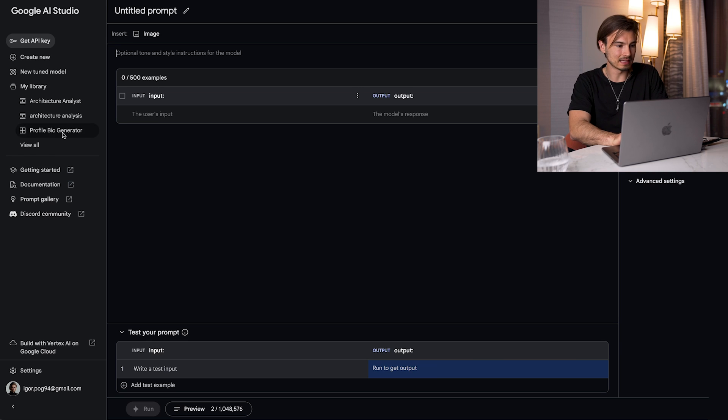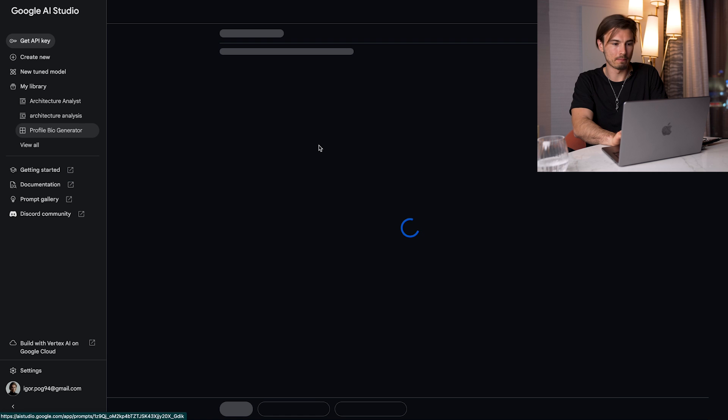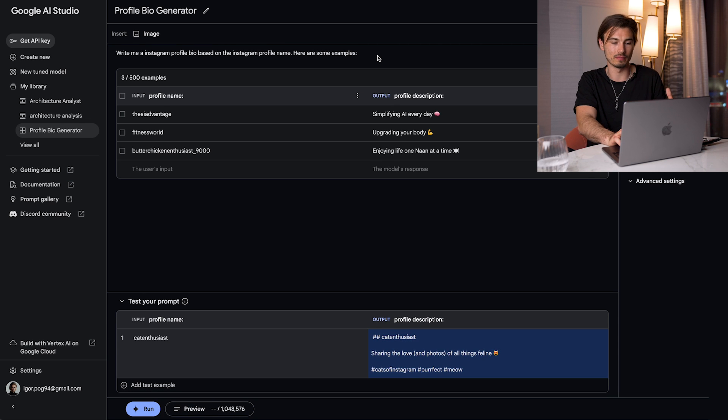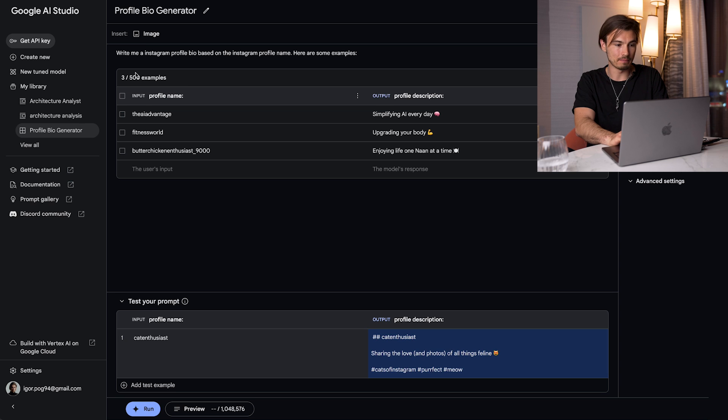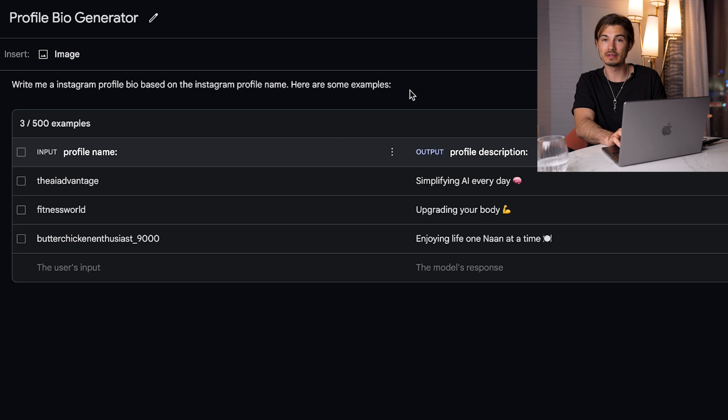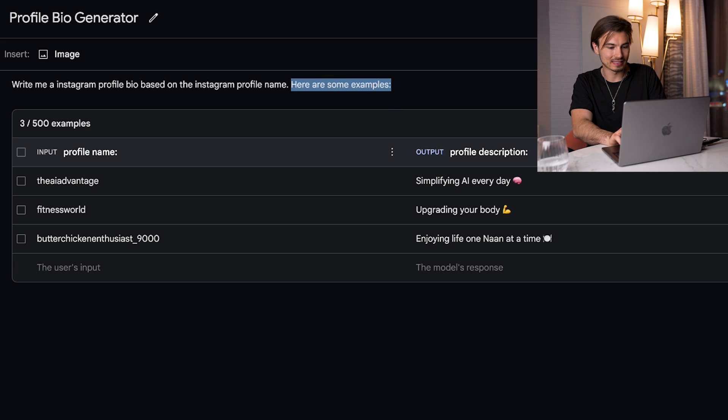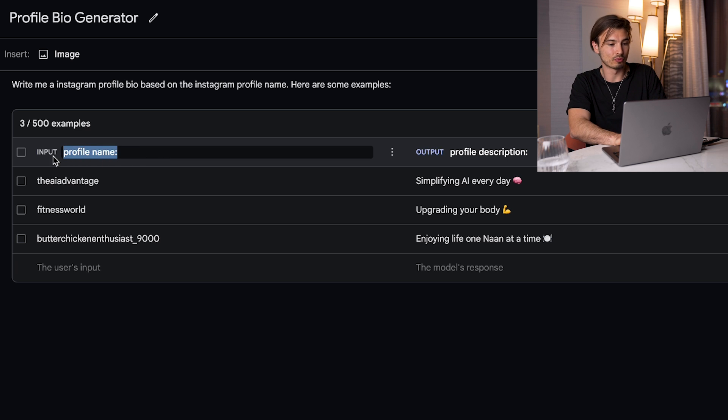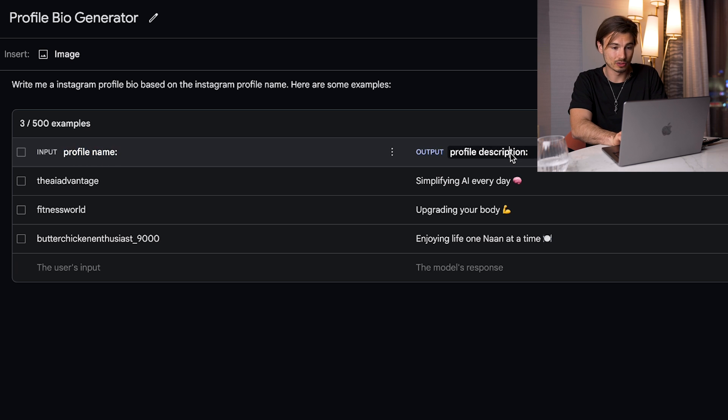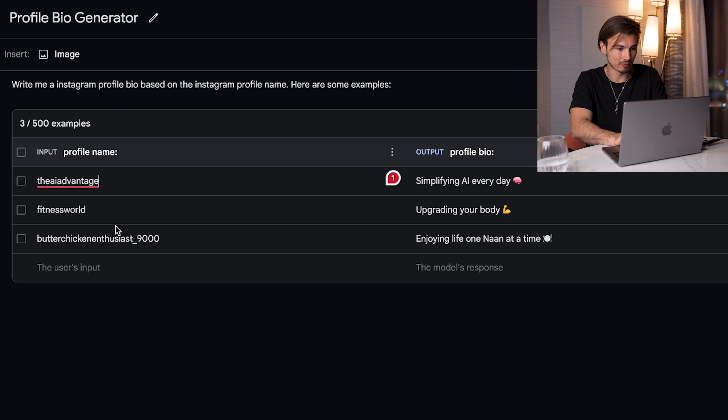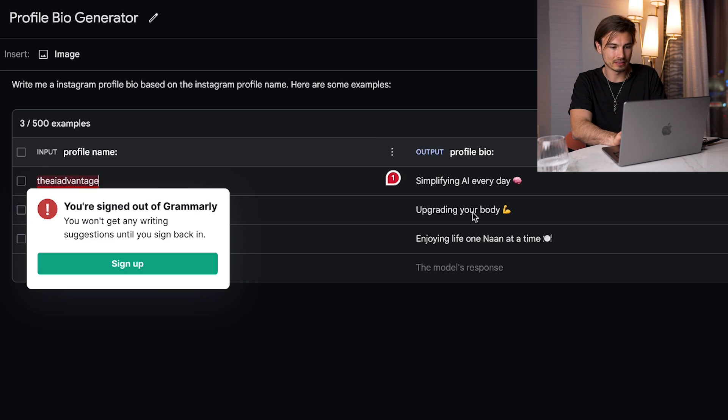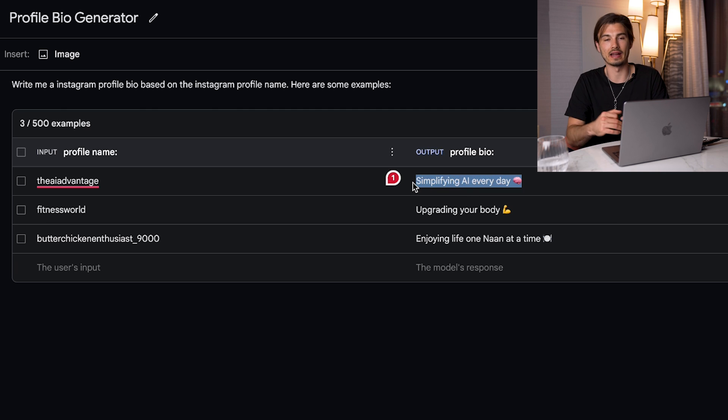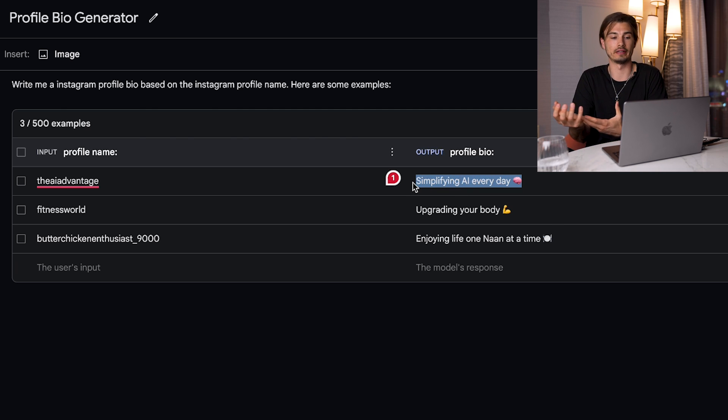So in other words, providing multiple examples is a really good idea if you want predictable and consistent outputs. So how does this work? I set up a little profile bio generator. This is as simple as it could be but again, you could plug in any prompt in here. And basically what I did is I said write me an Instagram profile bio based on Instagram profile name. Here are some examples. Now I do recommend including this block. Otherwise the resulting prompt is going to give you all the results every single time. But what I'm doing is I change the inputs to profile name and the output to profile description. Maybe I should rename this to bio. This would be even more accurate as I use that in the prompt. So if I say the AI advantage, simplifying AI every day, let's just say this would be the profile bio that I expected to generate.